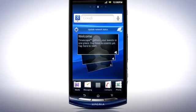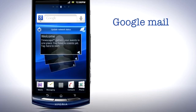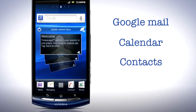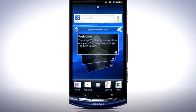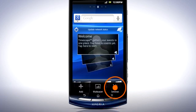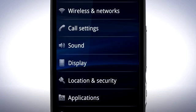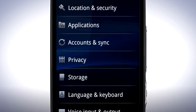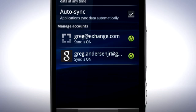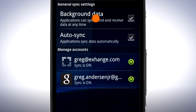Other applications use Auto Sync to get data to the phone, which also reduces battery time. Examples of this are Google Mail, Calendar, and Contacts. From the home screen, press the menu key and select Settings. Tap Accounts and Sync. You can now uncheck Background Data. This will save battery but you will have to synchronise your Google Mail, Calendar, and Contacts manually.